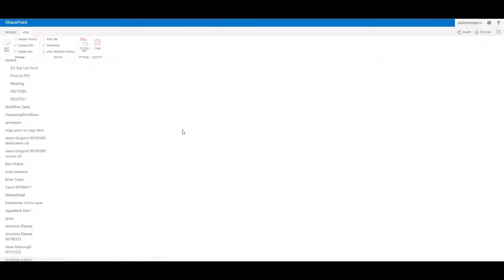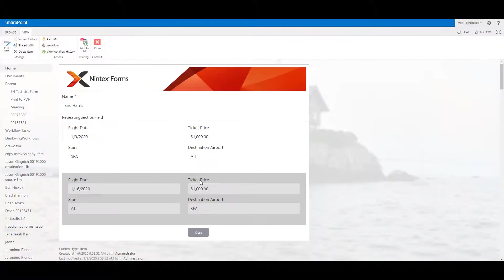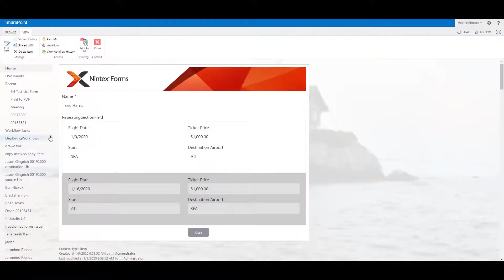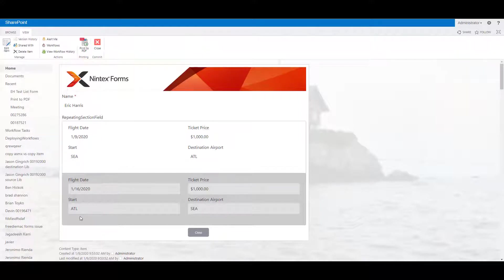So to look at this really quickly, I'll open up the form. It's a basic form, has a repeating section and it has the flight date, ticket price, starting and destination airport. That's it.